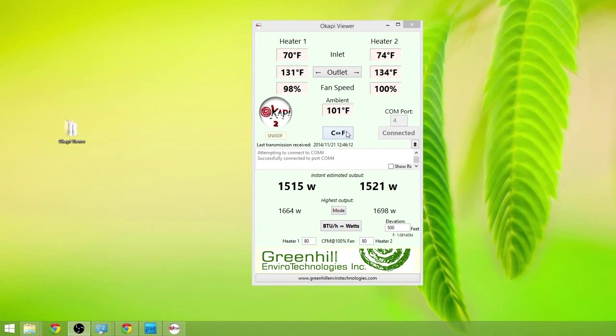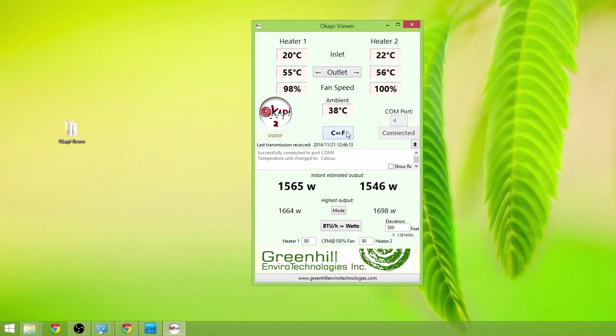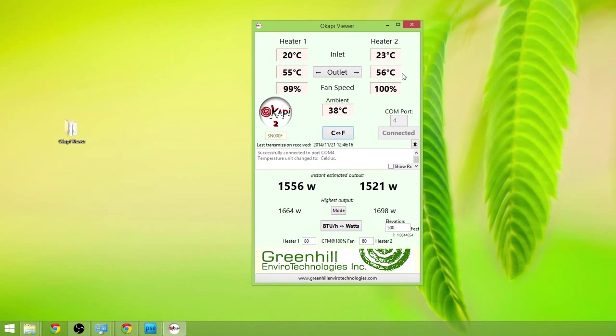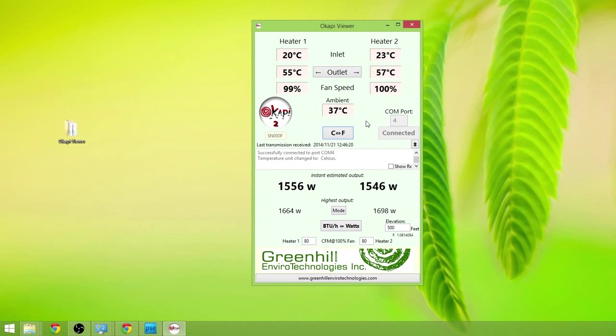Looking great. If you want to see that in Celsius, that's 55 degrees Celsius and 56 degrees Celsius coming out of the outlets where the fans are down at floor level, heating up our house very nicely.